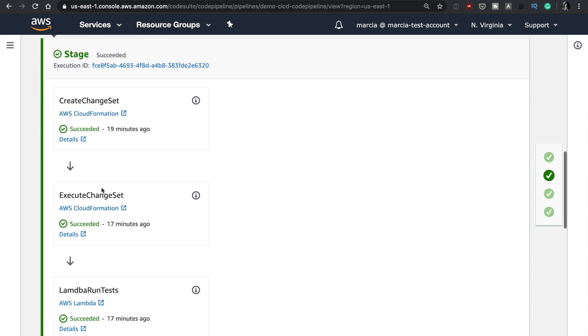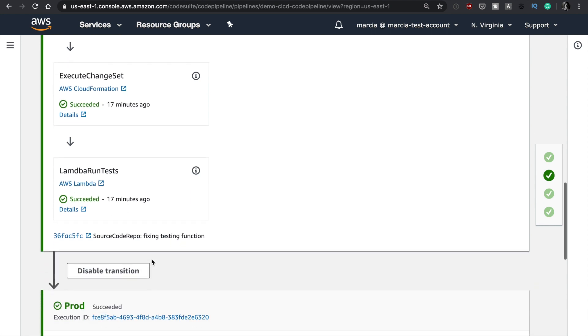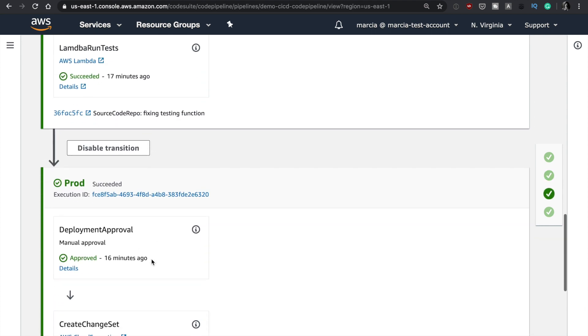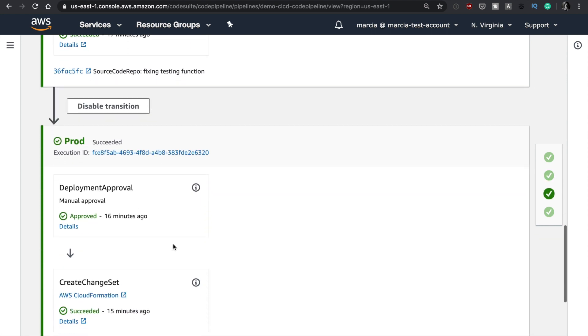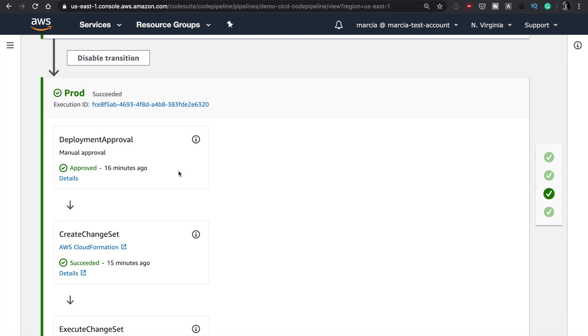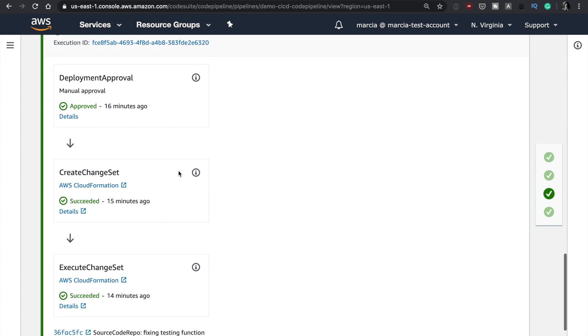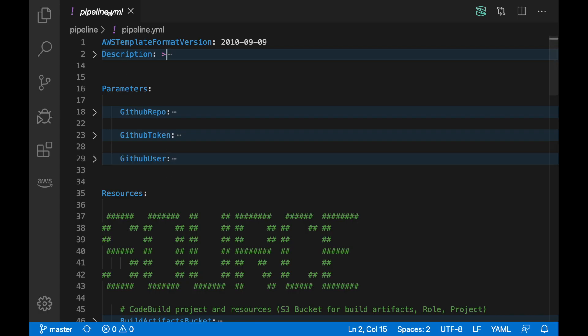Then we have the stage that will use CloudFormation to deploy the SAM project and also run some integration tests with Lambda at the end. If everything passes, it will go and deploy to production. But before deploying to production, I will need to have a human being coming and doing a manual approval so we can go to production. Again, it will be a CloudFormation deployment of whatever was built before.